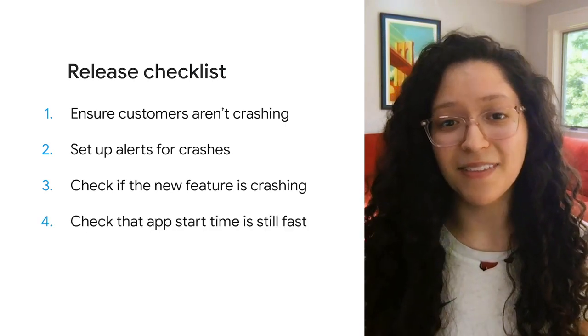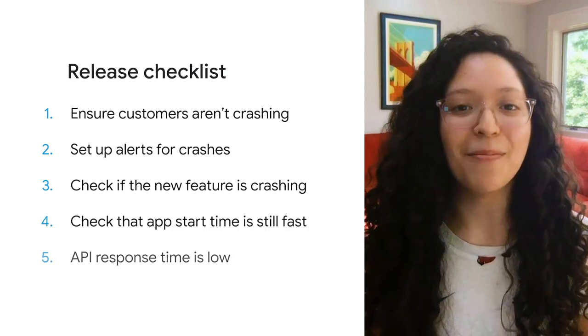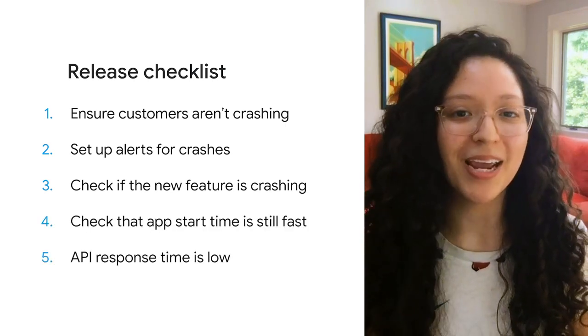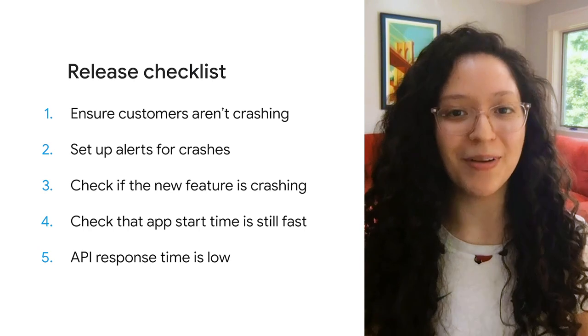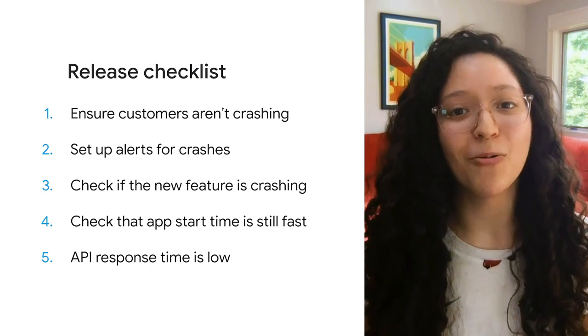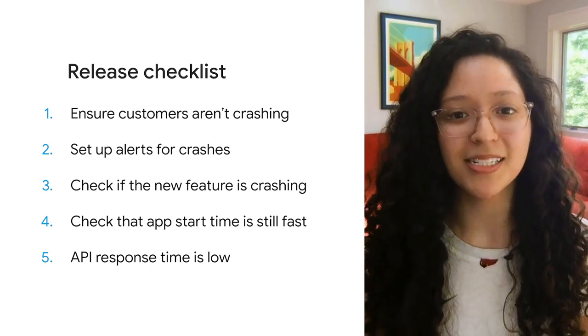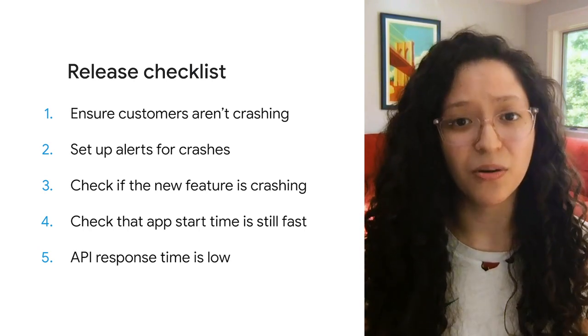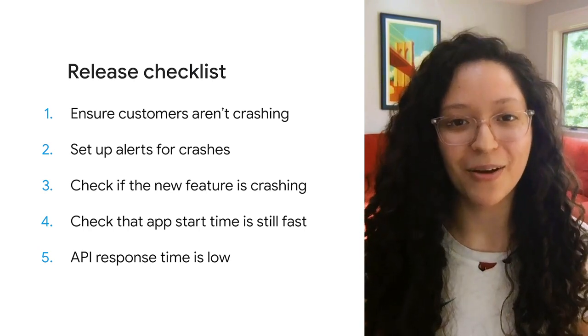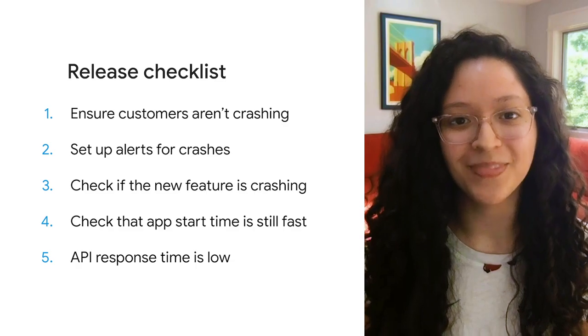Ensuring that users aren't crashing, that alerts are set up to notify you if customers are crashing, checking if the new feature has introduced any new crashes, that app start time is still fast, and because your checkouts are being handled by a new API endpoint, you want to make sure that response time remains low for the core checkout API call. This can seem like a tall order, but don't worry, we've got you.